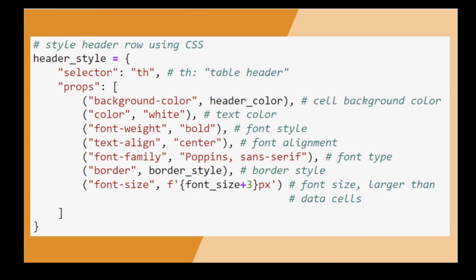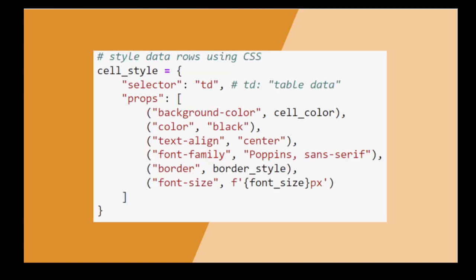Finally, we go with a slightly larger font size for the header than for the data rows. For the table data, we use very similar values, just changing font color and size.